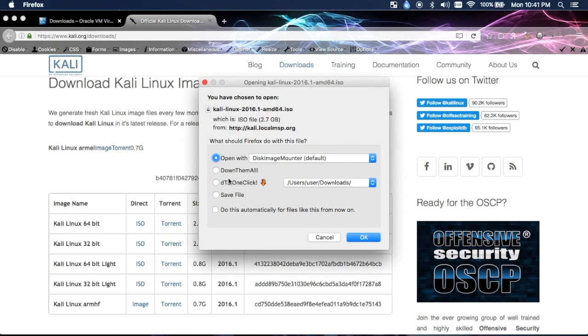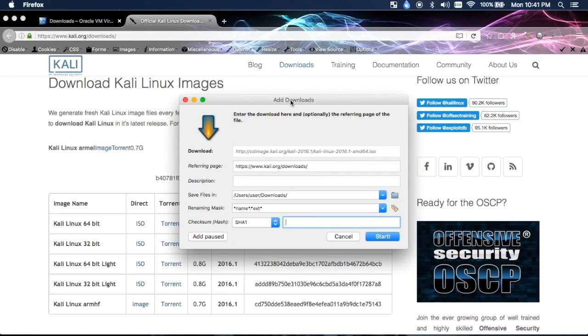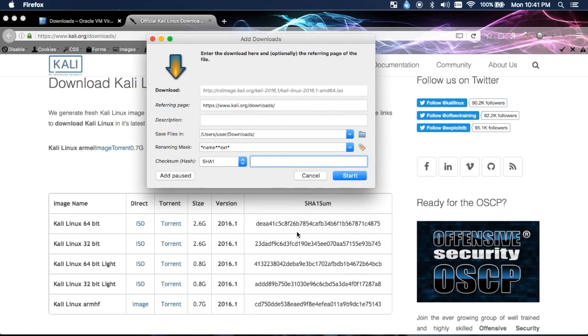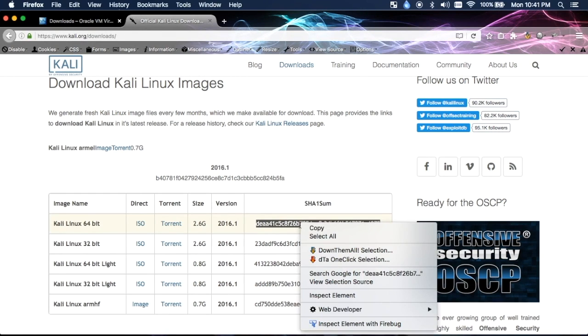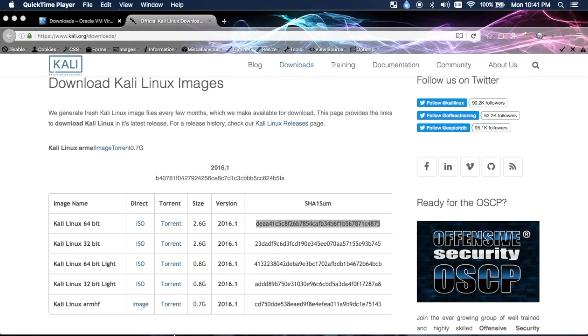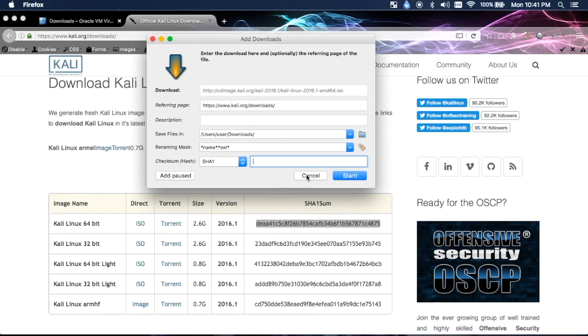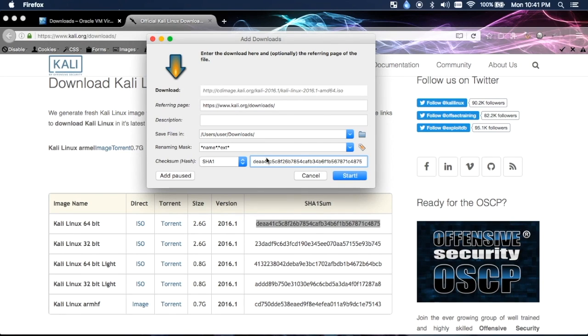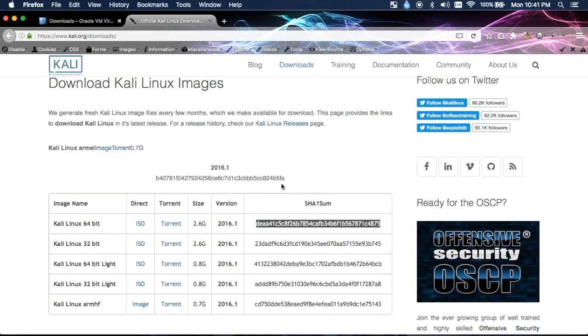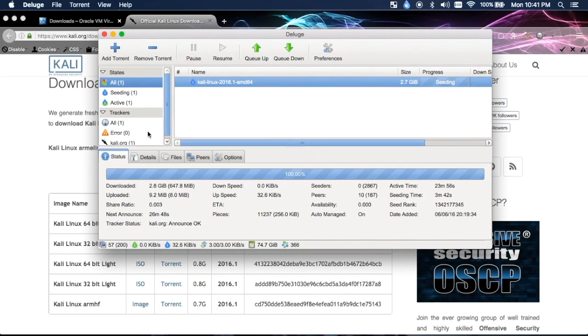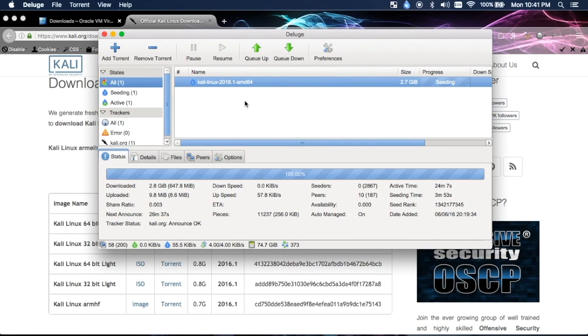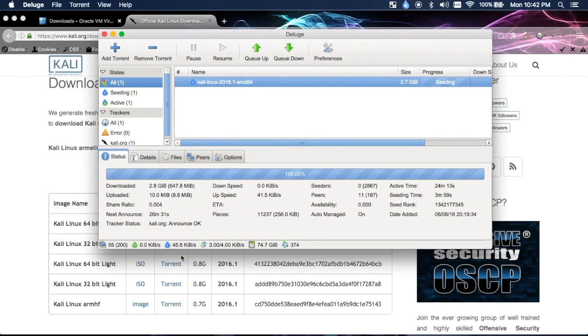For the direct link you can either use a Firefox extension called DownThemAll, and when you go to download it you can insert the checksum right here, so that's a way you can verify the checksum right from the beginning. I prefer to use the torrent version because then it kind of guarantees that you're going to get the correct file. Just use whatever torrent client you're familiar with. I like Deluge because it's what I'm used to. At any rate, however you get the file doesn't matter once you have it.